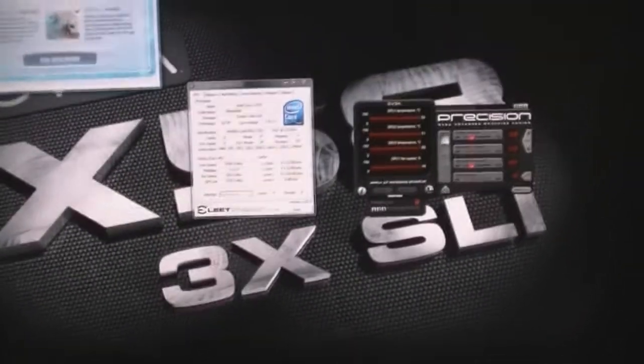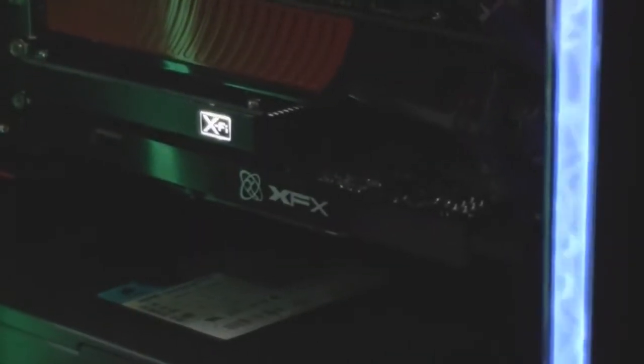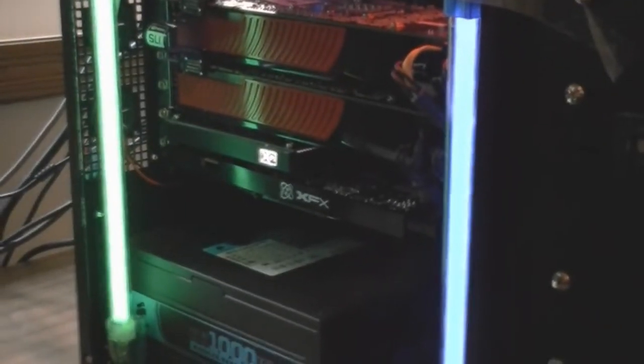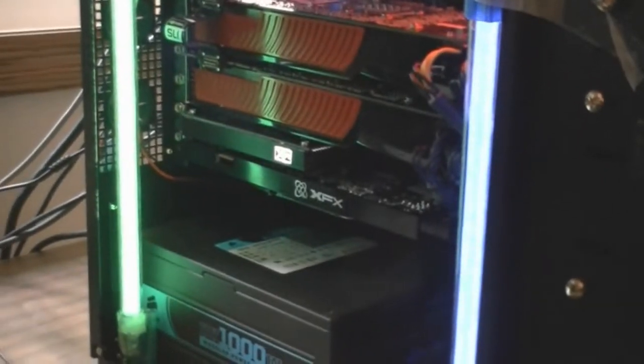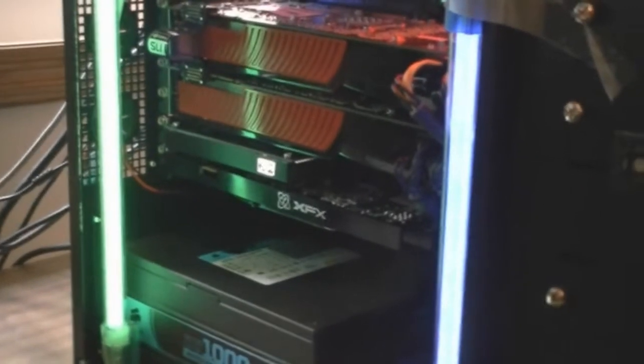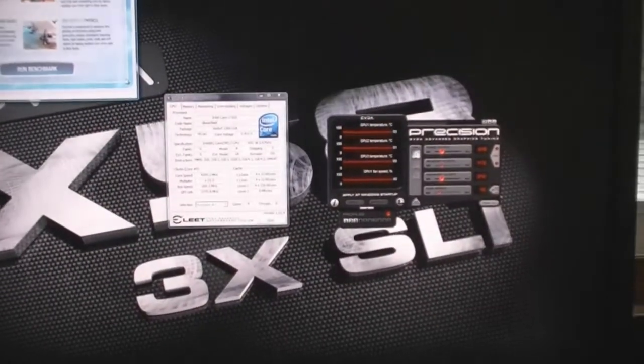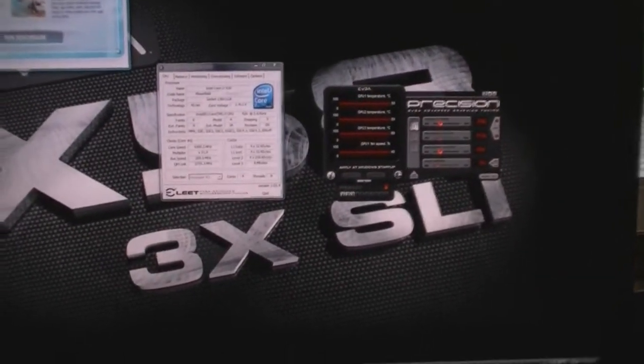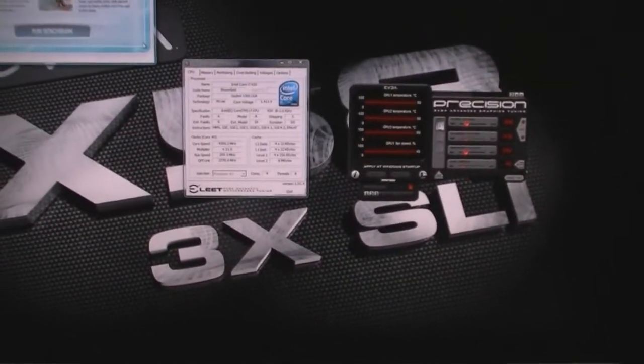The reason I took out six gigs is today I plan on doing 3DMark Vantage runs with the physics card in, and then I'm going to do Driver Sweeper and uninstall 3DMark Vantage, take the card out, and reinstall 3DMark Vantage as if the physics card was never in there.